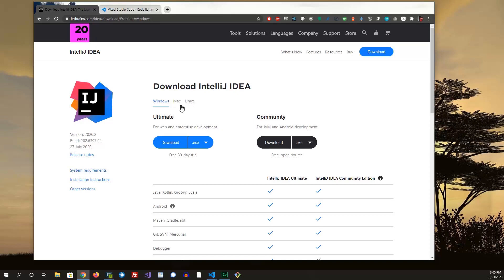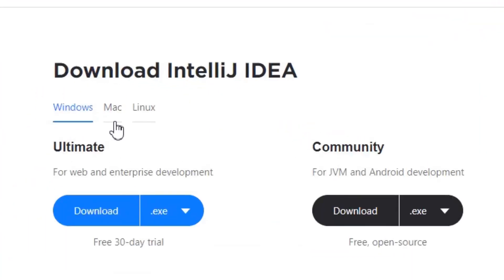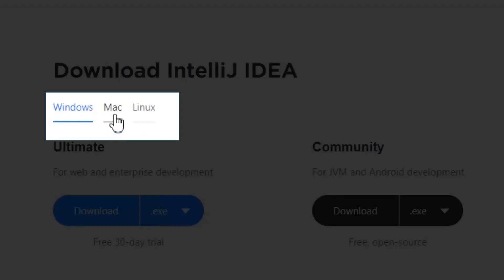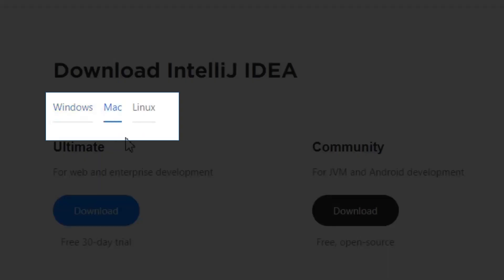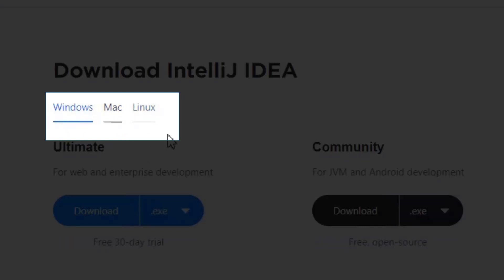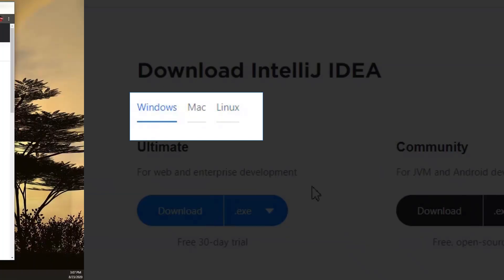Now note, depending on which platform you are, if you're on Mac, you will need to click on Mac. If you're on Linux, you will need to click on Linux and download the appropriate installer.